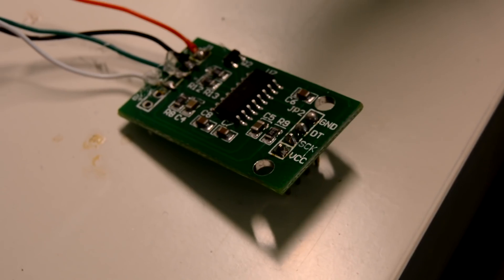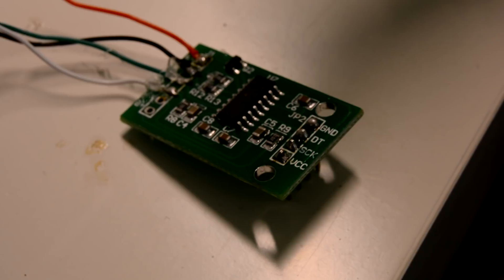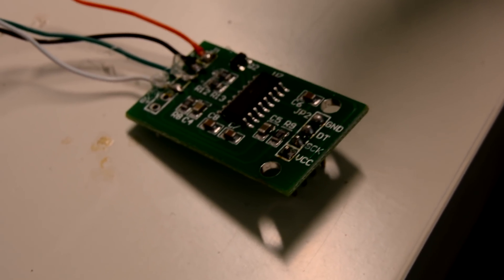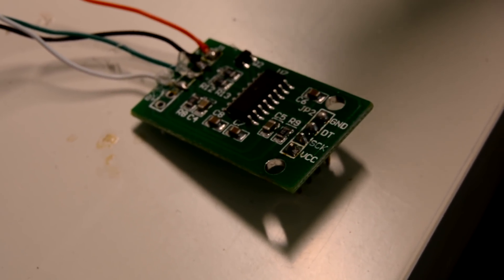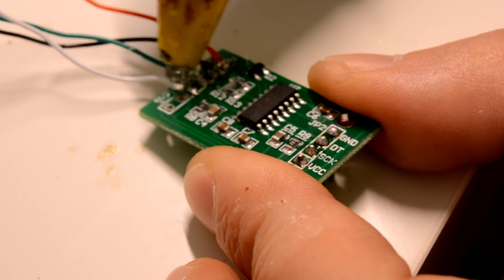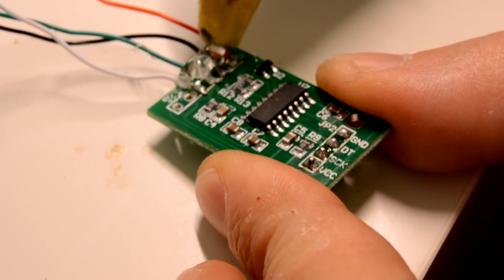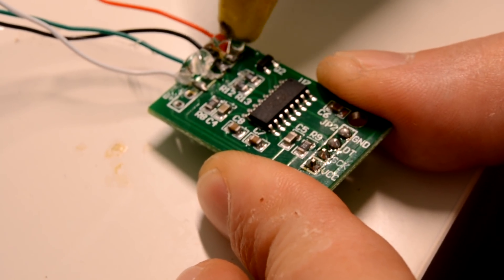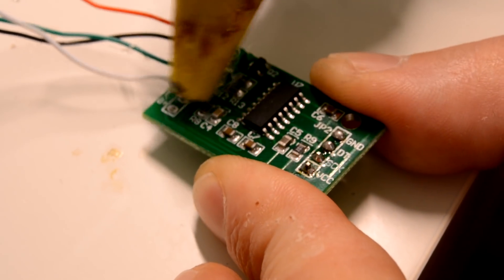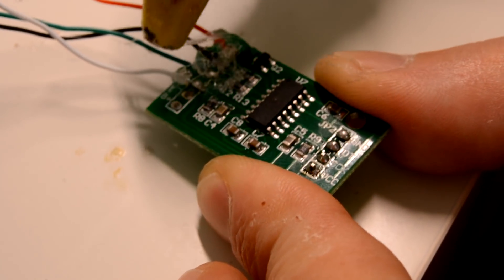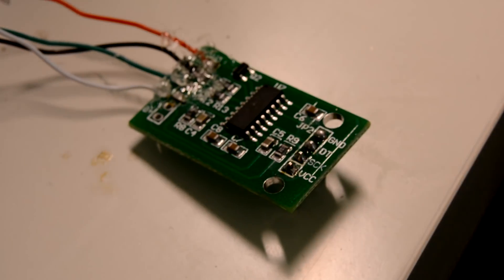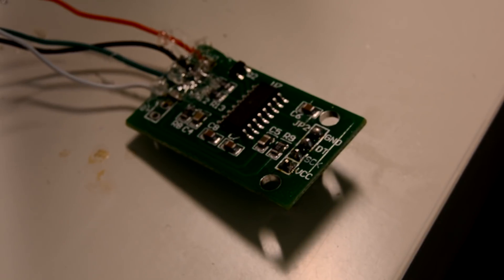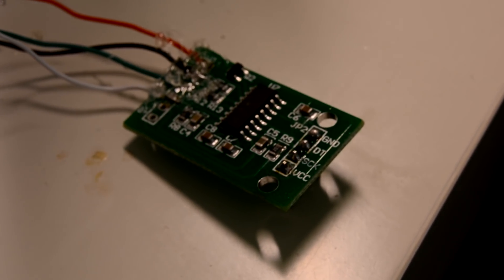Whenever I am dealing with such small solder joints or really thin wires I like to put a drop of hot glue on them just to stabilize them and keep them from breaking or ripping apart. The hot glue is non-conductive so you don't have to worry about any shorts and you can just peel it off anytime if you want to change the wiring.